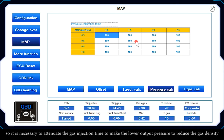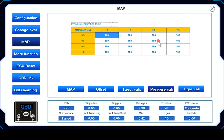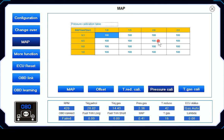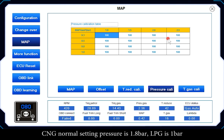It is necessary to attenuate the gas injection time when output pressure is high, and to increase injection time when output pressure is low to account for reduced gas density. CNG normal setting pressure is 1.8 bar; LPG is 1 bar.